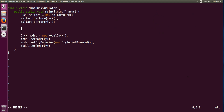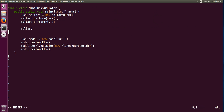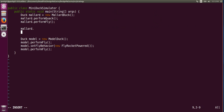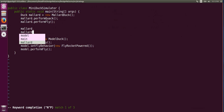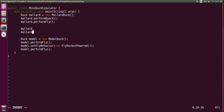To do autocomplete in Vim, you need to go into insert mode and type the initials. So I just type 'ma' and then do Ctrl+P. Let's see what happens if we just type 'M' and then do Ctrl+P — it will list all the words starting with M. So we wanted 'mallard', and now we have mallard.